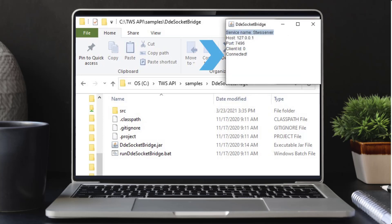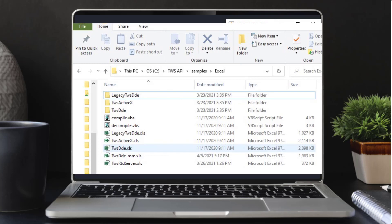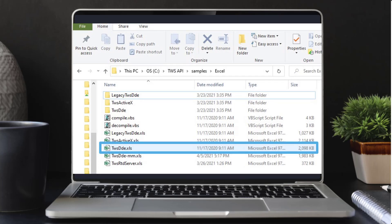Now that the connection has been established, make sure to leave the terminal running and now we can begin to use the sample spreadsheet. If the terminal is closed, it will disconnect the socket bridge. Now let's navigate to the samples folder to open the new sample DDE spreadsheet, TWS DDE.xls.